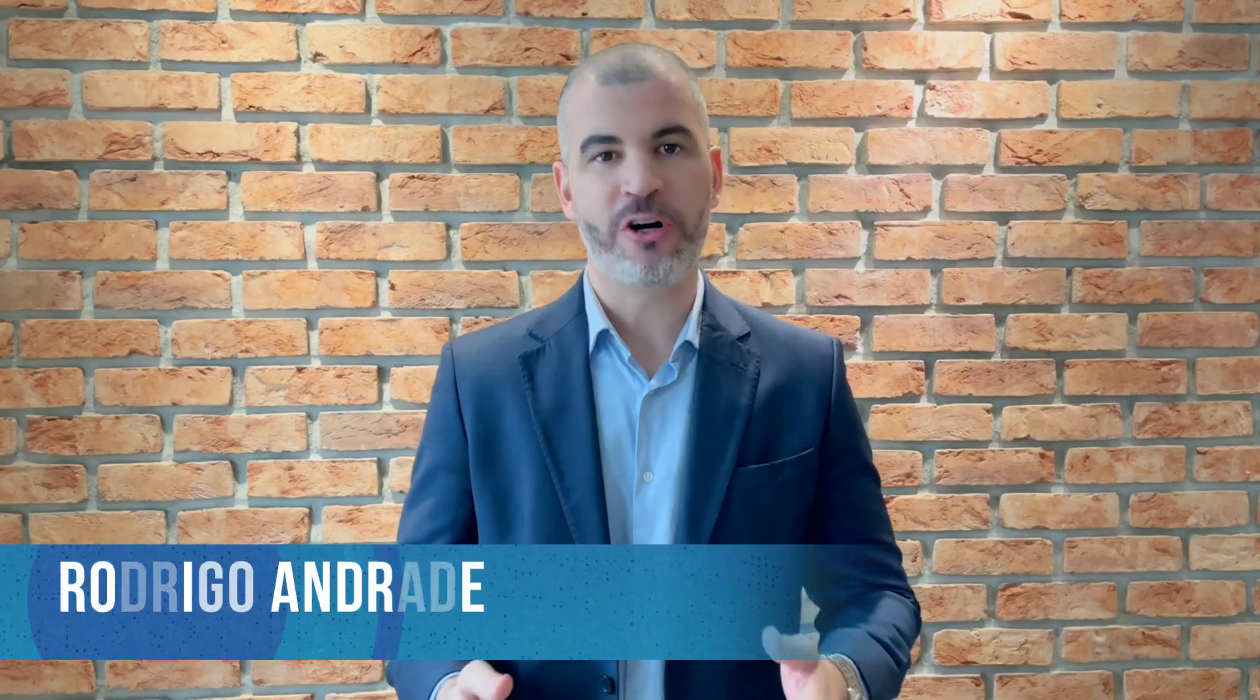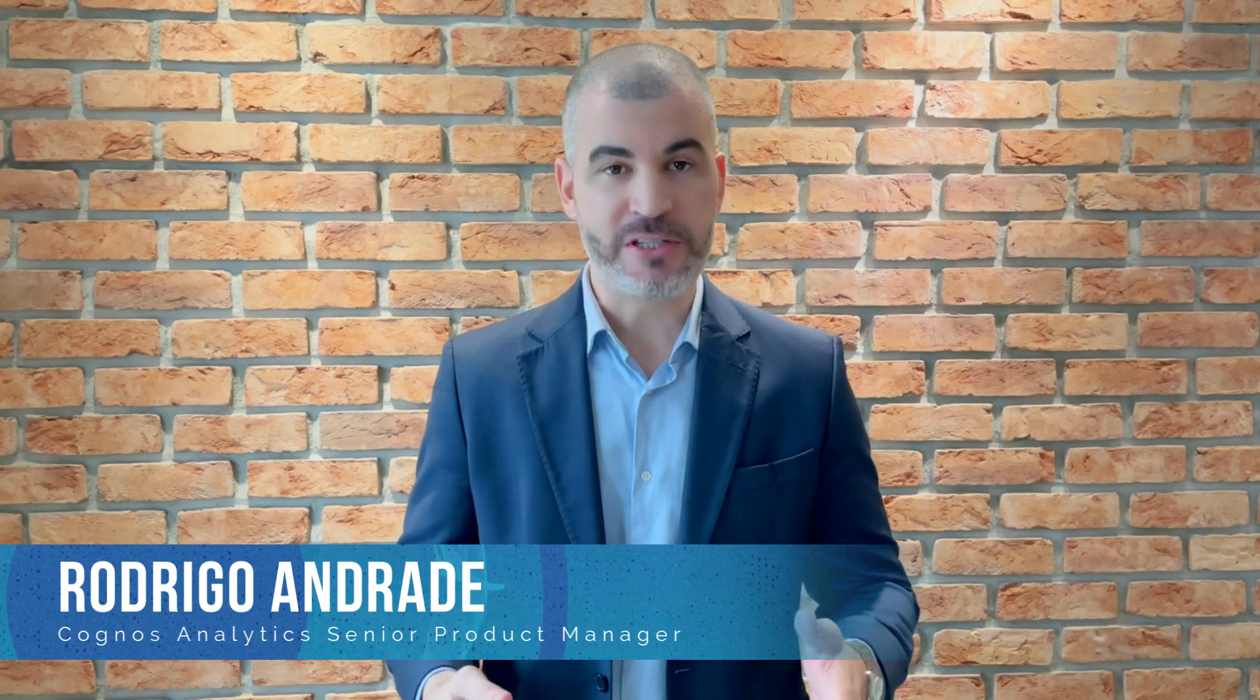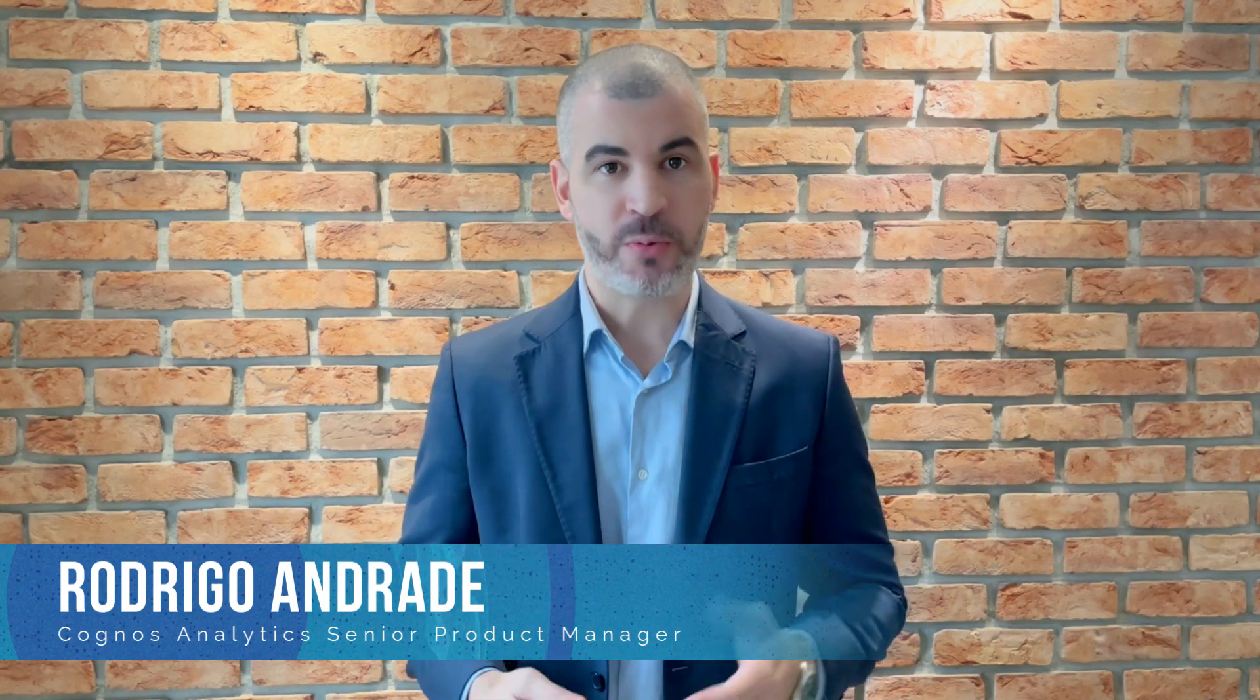Hi everyone, my name is Rodrigo Andrade from Cognos Analytics product manager team. In this video I'll demonstrate in just one minute how to identify what is impacting your results using Cognos key drivers capabilities.